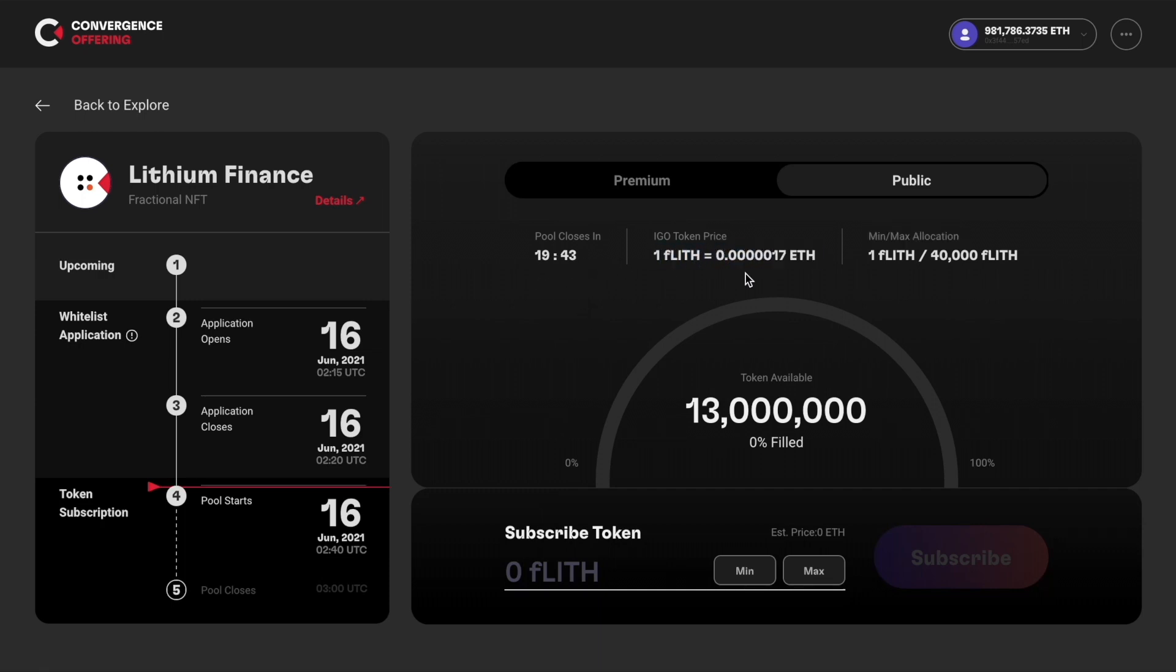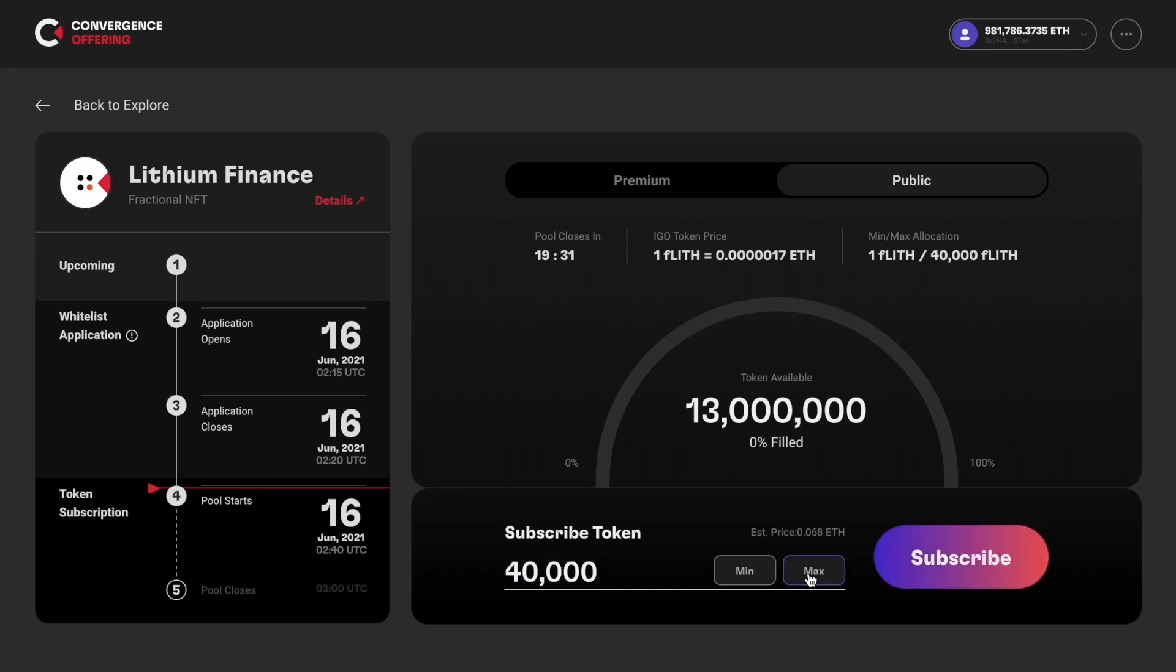Check the token price and min-max allocation of this subscription. Then type in the amount you wish to subscribe, or simply click max to enter the maximum allocation amounts you can subscribe to.